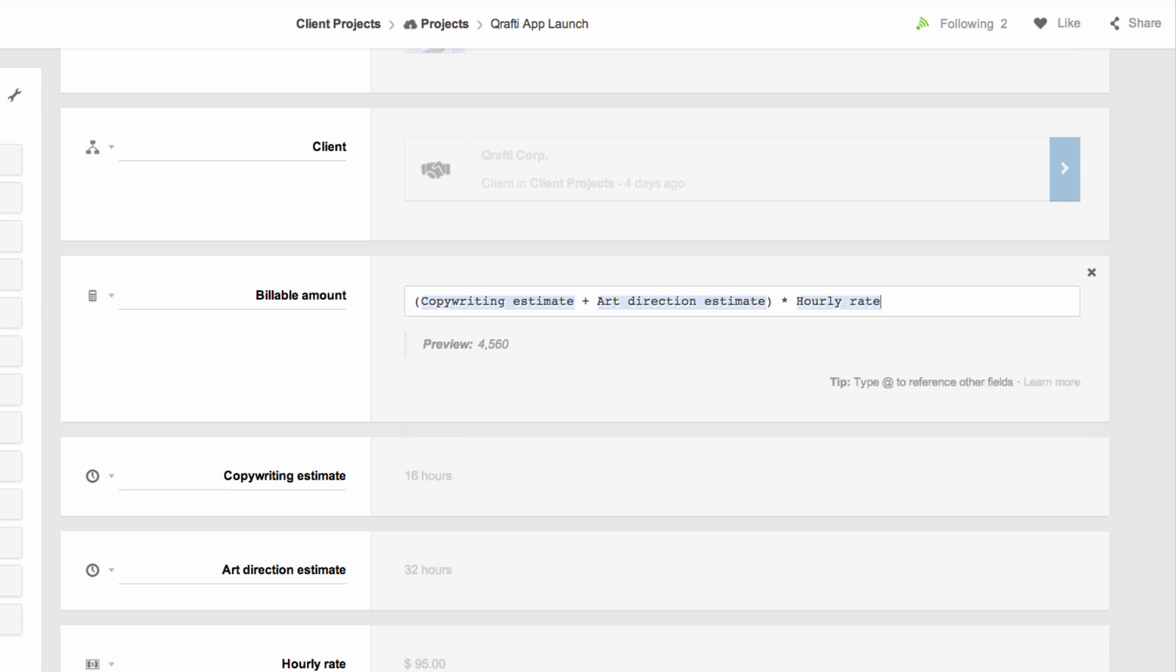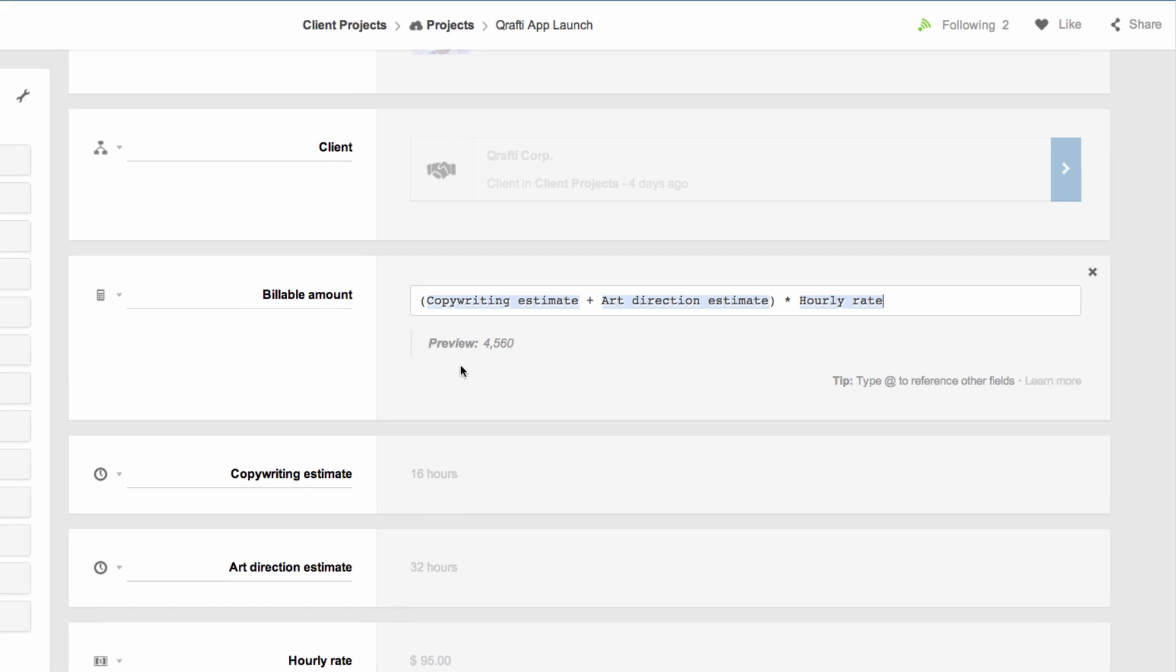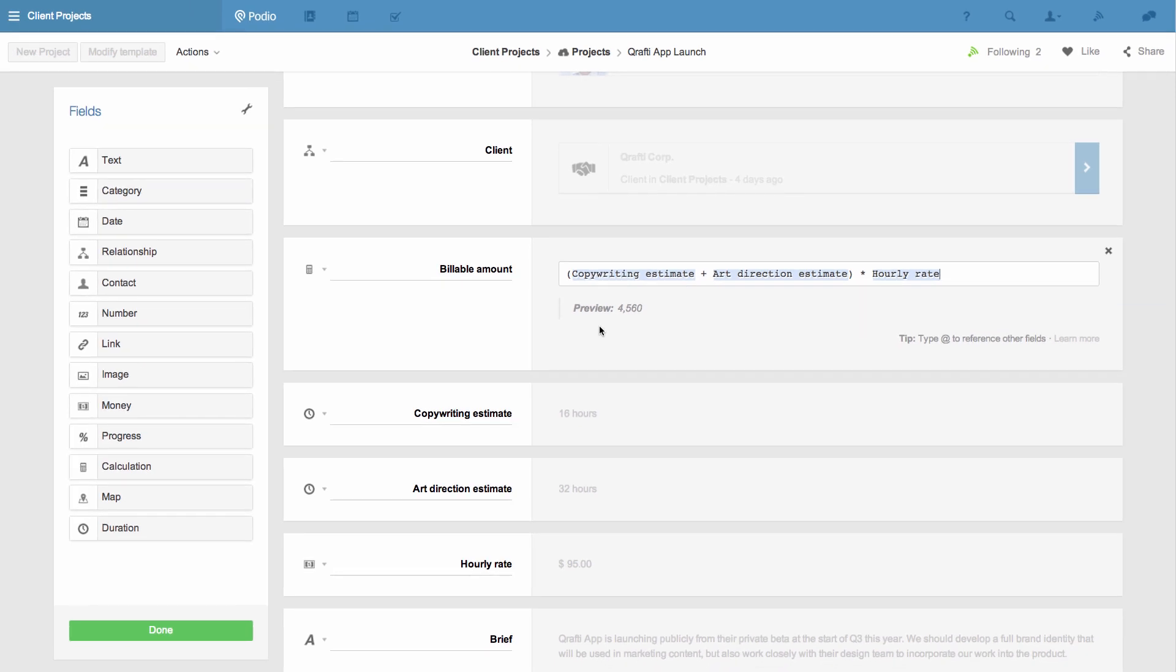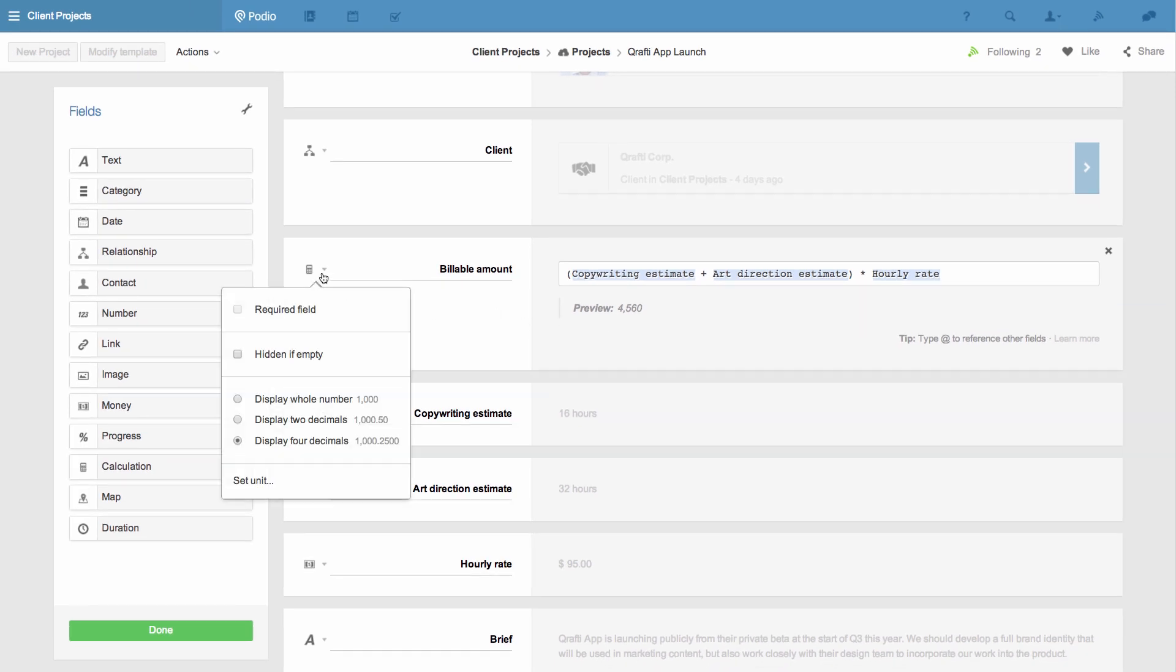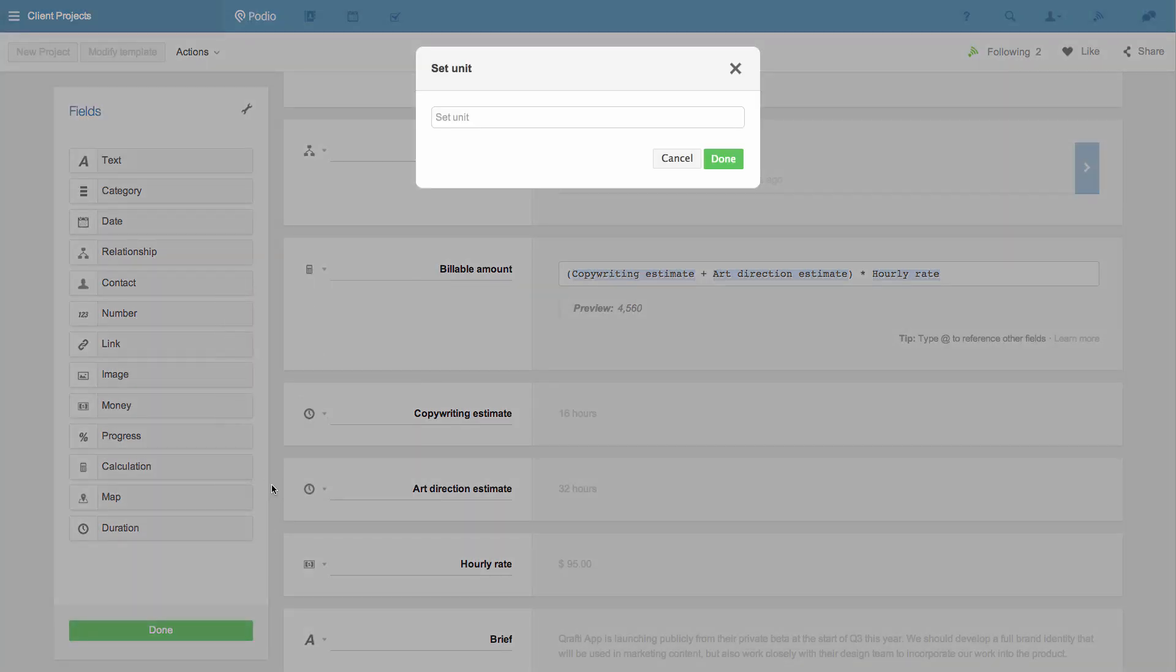My calculation is complete, but as you'll see in the example there is no unit displayed with this number. I can first choose how many decimals will be displayed. In this case I'll choose not to display decimals to get a simple round number. But here's where I can also choose to add a unit.